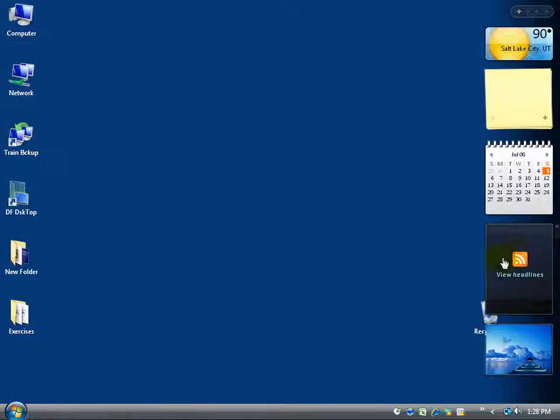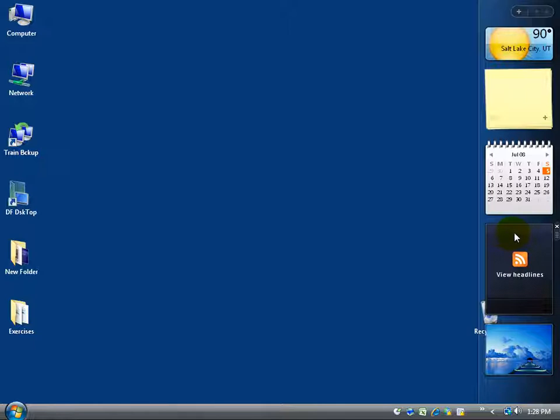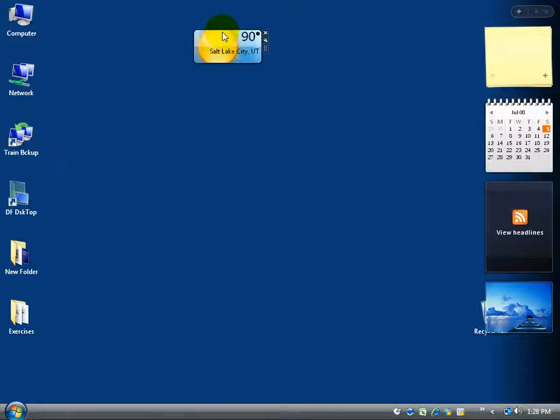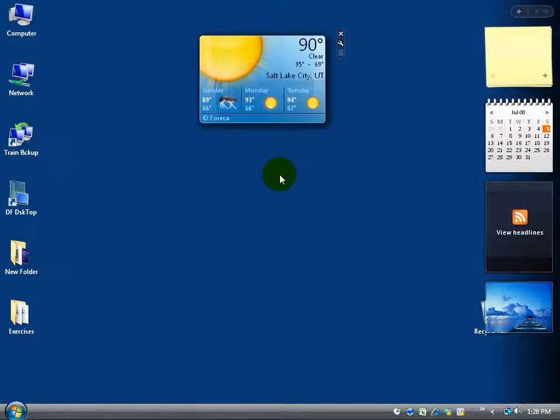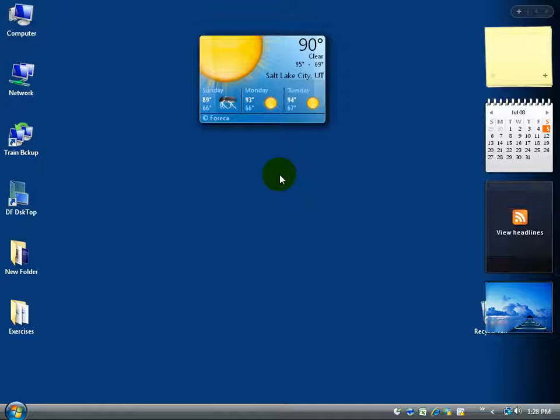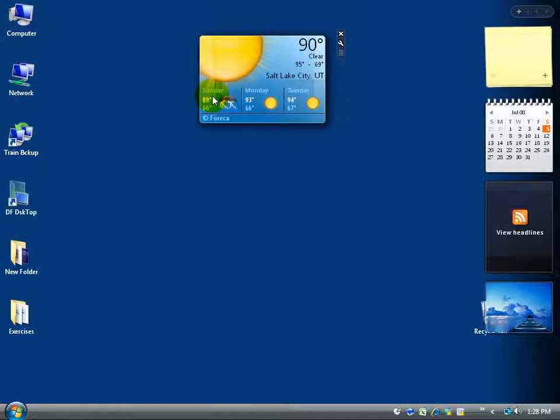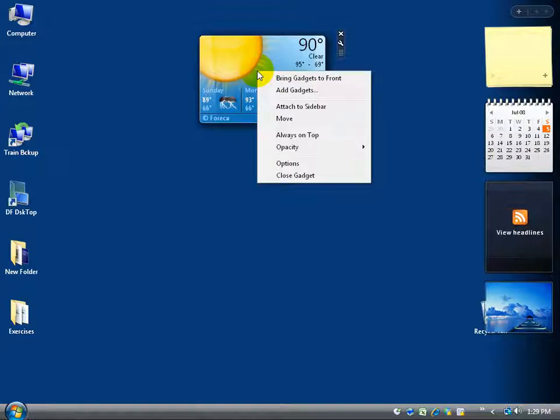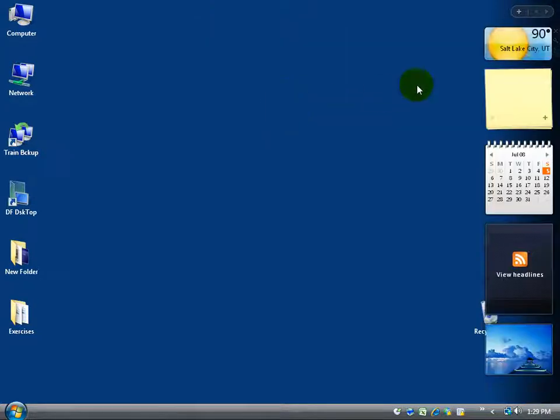And we'll cover the RSS really simple syndication feed here gadget in the next training video. But for these others you can actually detach them from the sidebar. Just go ahead and left-click and hold it and bring it out here. And you have it out in the middle of your screen for whatever reason it's there. This is nice because some of them will actually give you more details here. This gives me a future forecast of Sunday, Monday, and Tuesday which is really nice. And if I don't like it here anymore I can always right-click and say attach the sidebar and automatically puts it back in its place.